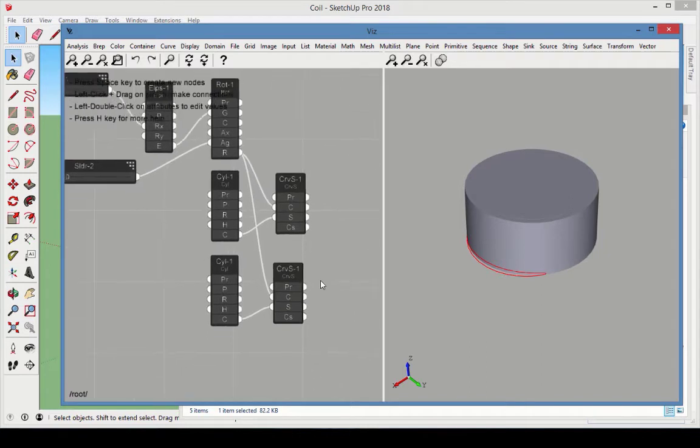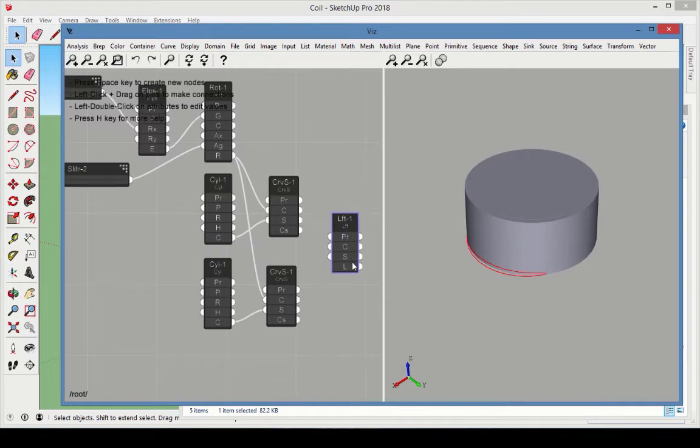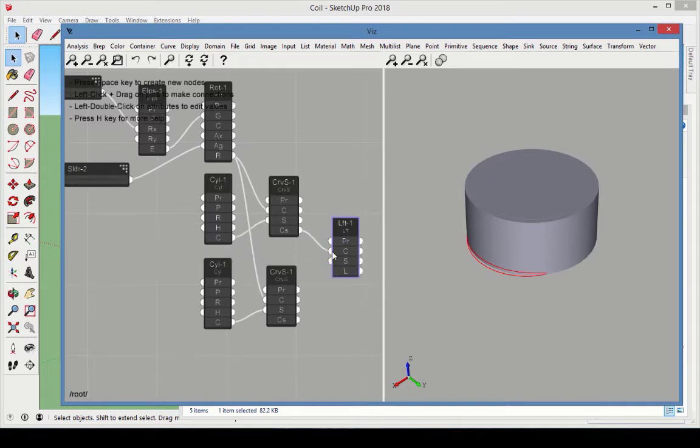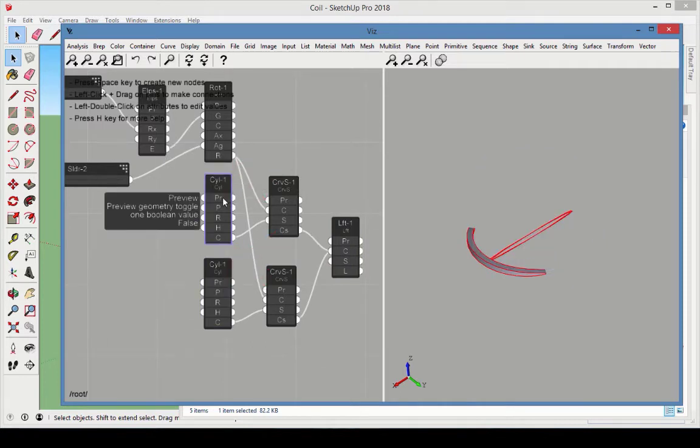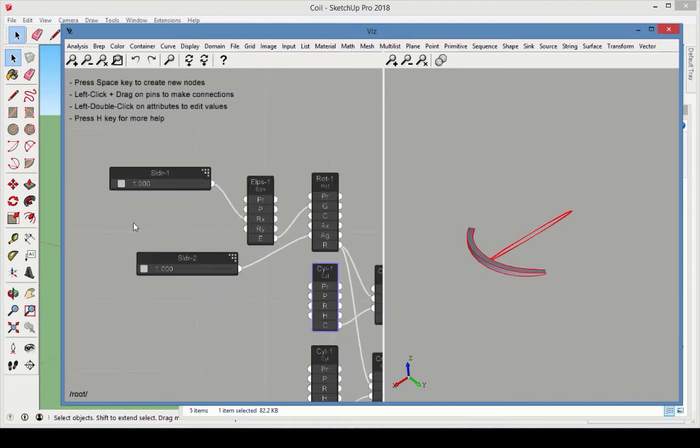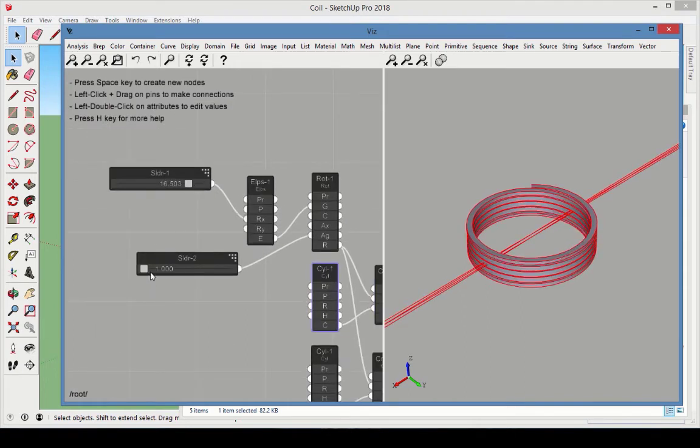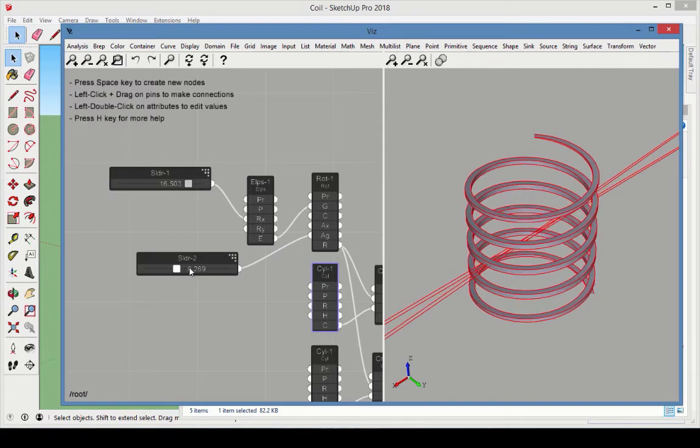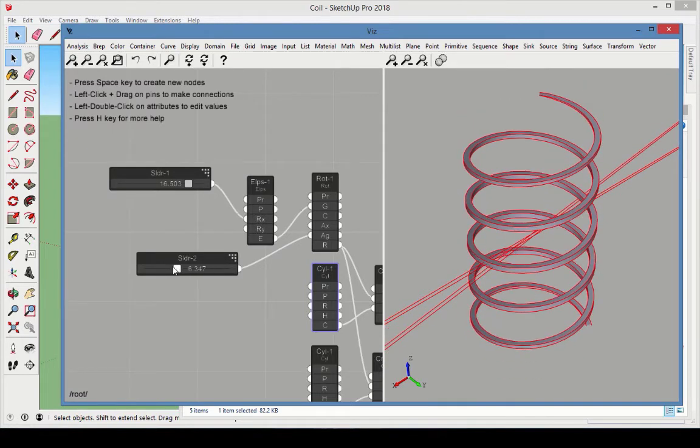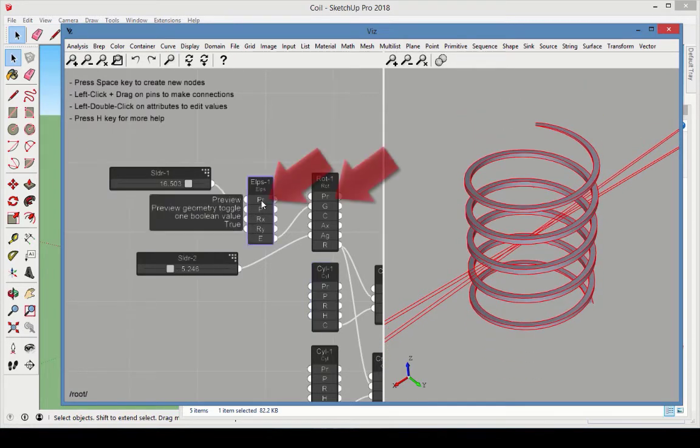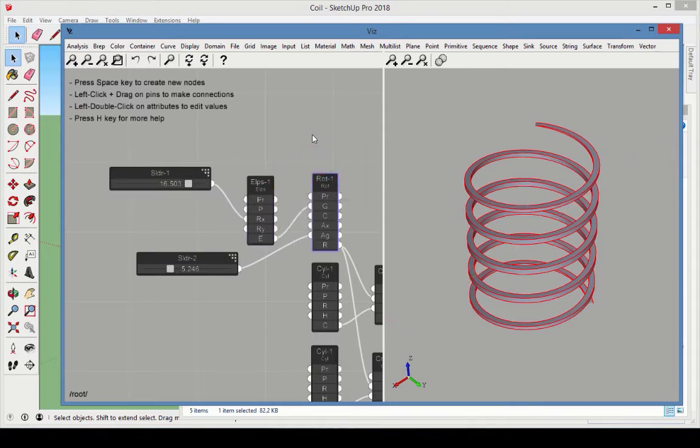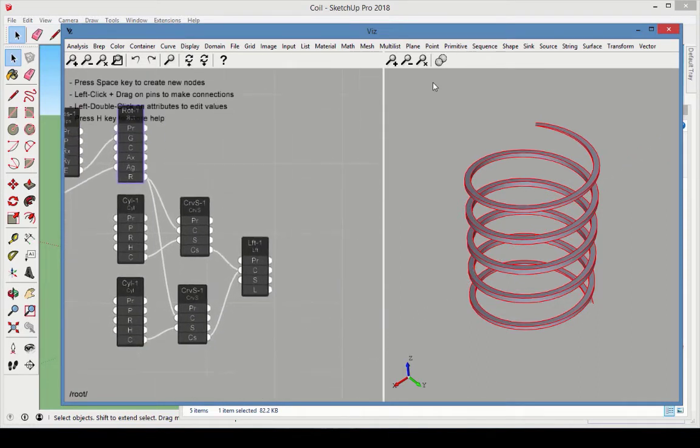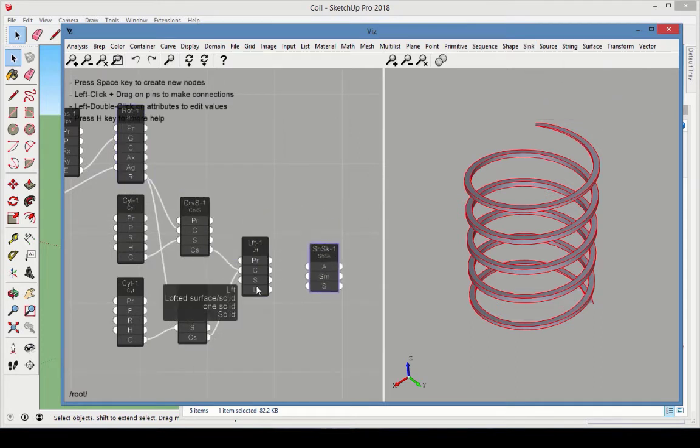To create a solid from the two projected curves, add a loft shape. Connect both curves on surface as the loft curves. Turn off the preview of both cylinders. Move both sliders to see how the coil shape changes. Increasing the rotation angle increases the thread length. Lengthening the ellipse lengthens the coil. Turn off the previews of the ellipse and the rotate nodes as well. Add a shell sink to see the solid coil in SketchUp.